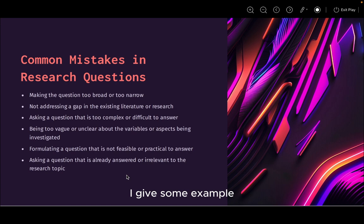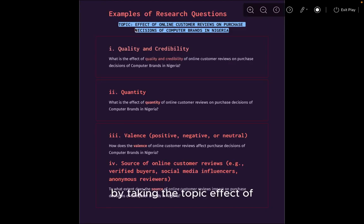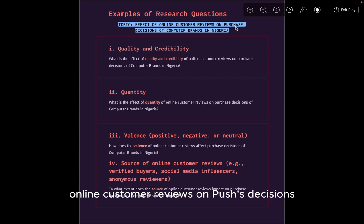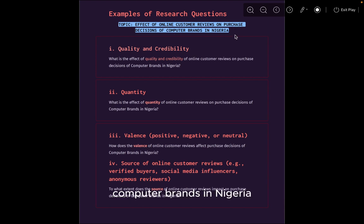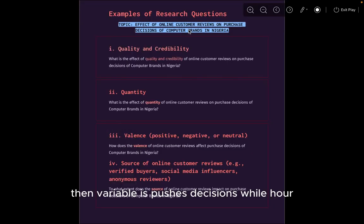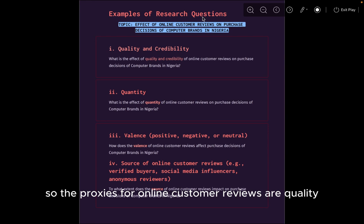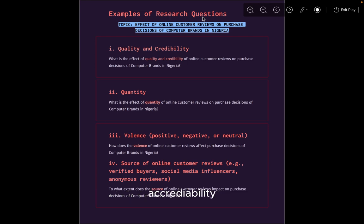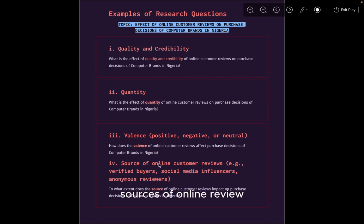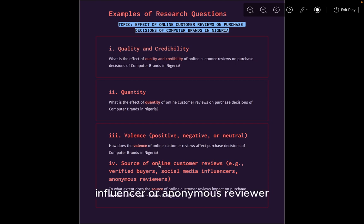Let me give some examples using the topic: Effect of Online Customer Reviews on Purchase Decisions of Computer Brands in Nigeria. In this topic, the dependent variable is Purchase Decisions, while the independent variable is Online Customer Reviews. The proxies for Online Customer Reviews are: quality and credibility; quantity of the review; valence — that is whether the review is positive, negative, or neutral; and source of online review — whether it is from a verified user, social media influencer, or anonymous reviewer.